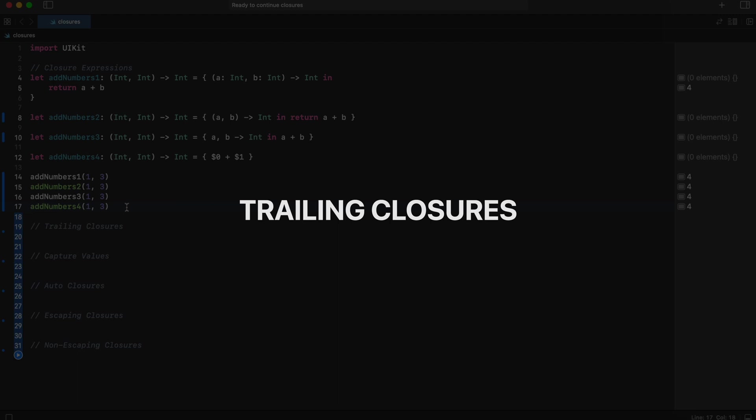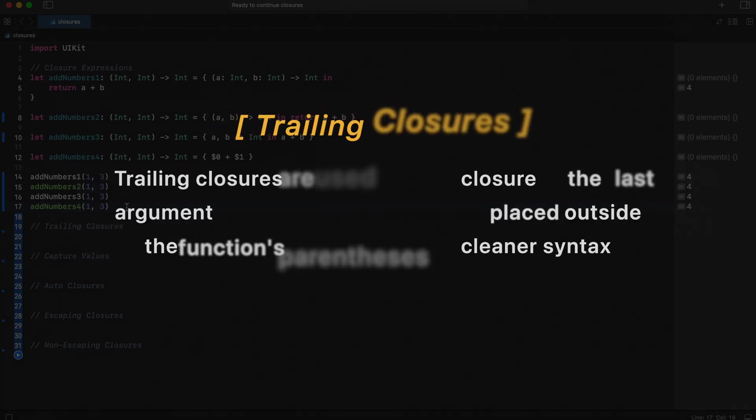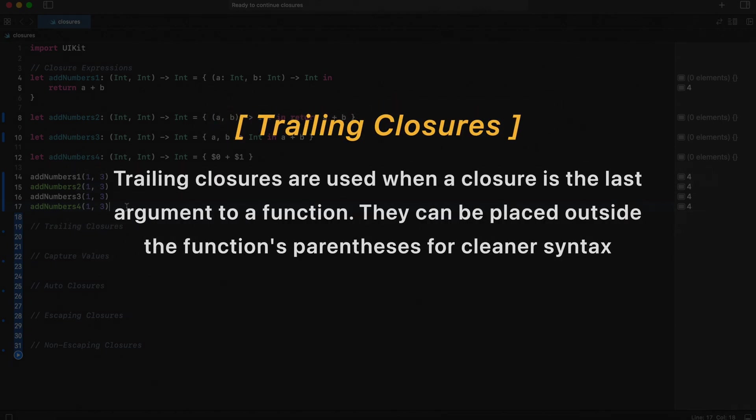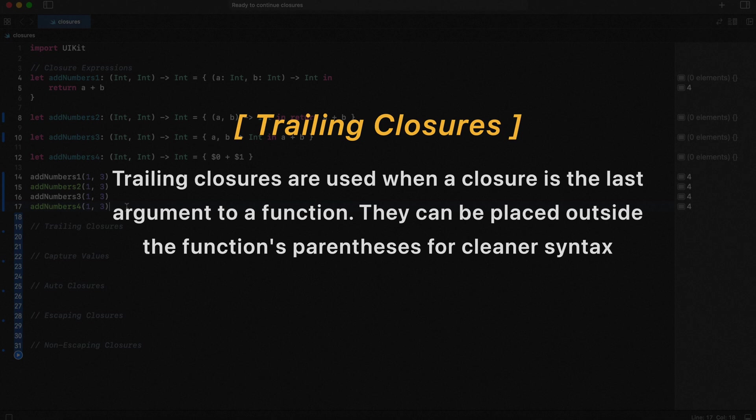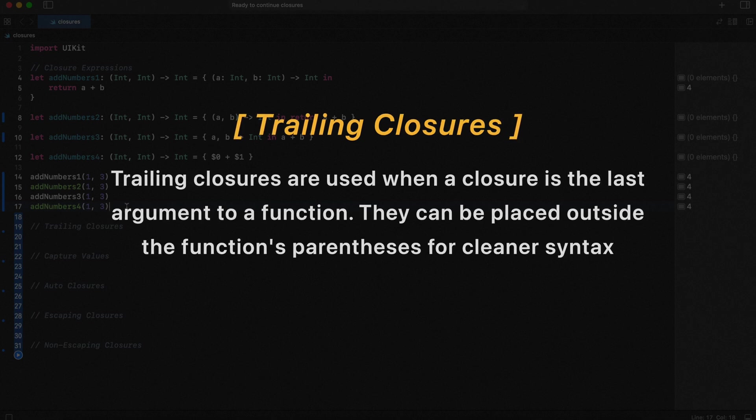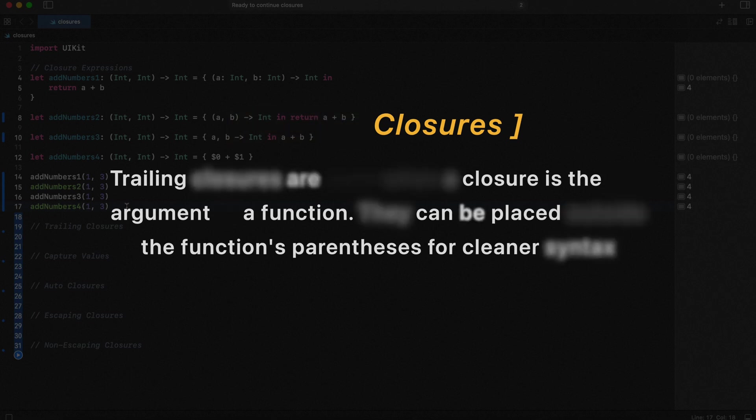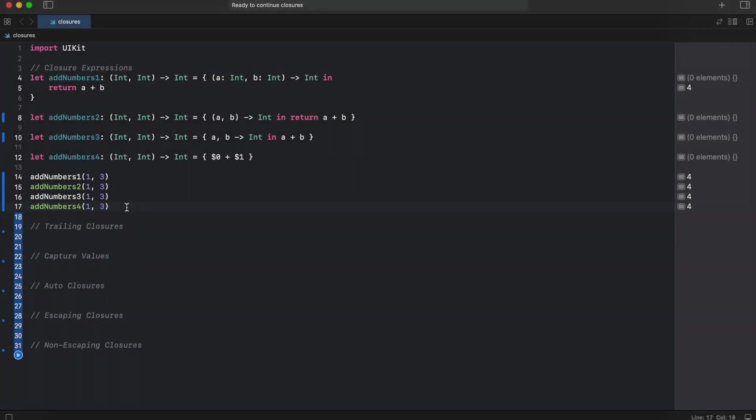Next, let's go to trailing closures. Trailing closures are used when a closure is the last argument to a function. They can be placed outside of the function parentheses for cleaner syntax. For instance, sorting method with a trailing closure condition.